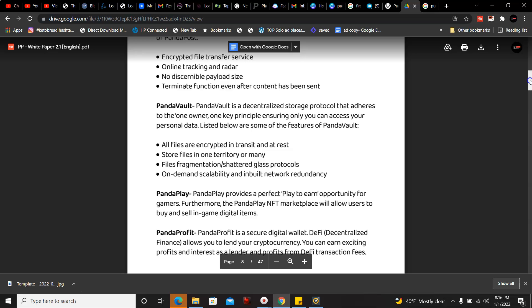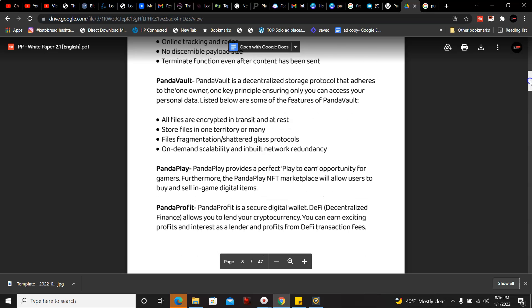PandaVault: PandaVault is a decentralized storage protocol that adheres to one owner one key principle, ensuring only you can access your personal data. Features include all files encrypted, store files for implementation, and on-demand scalability.